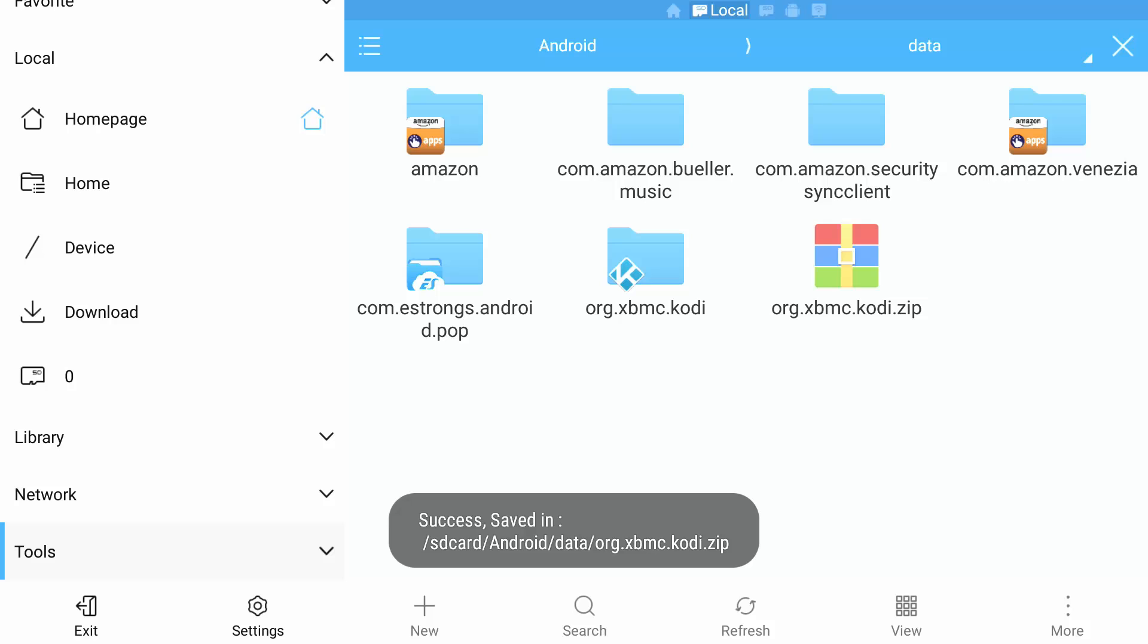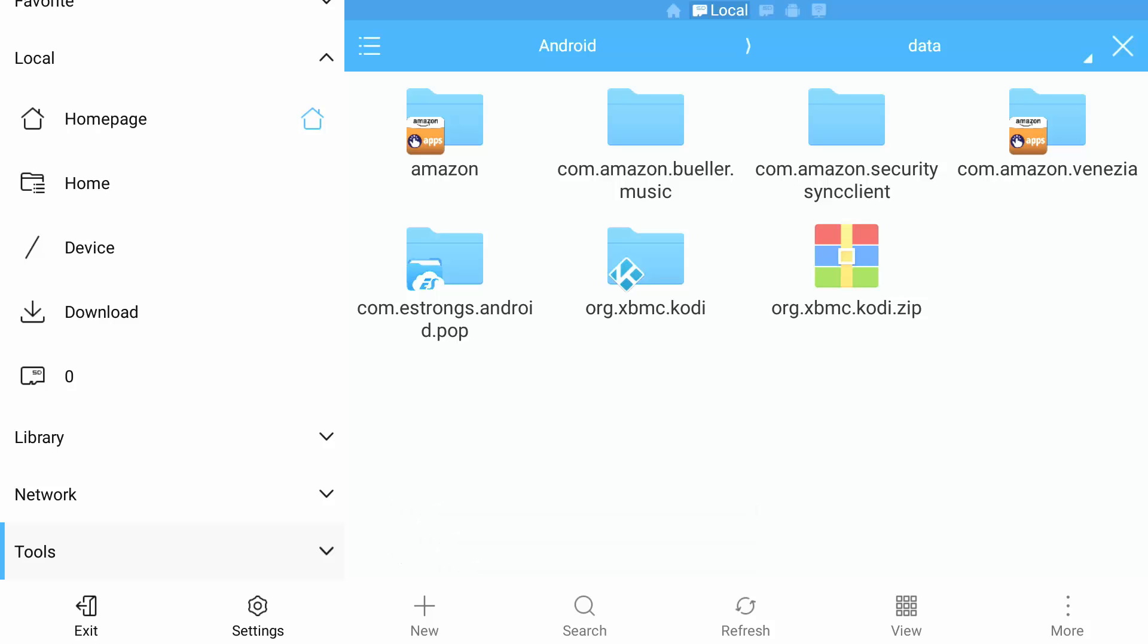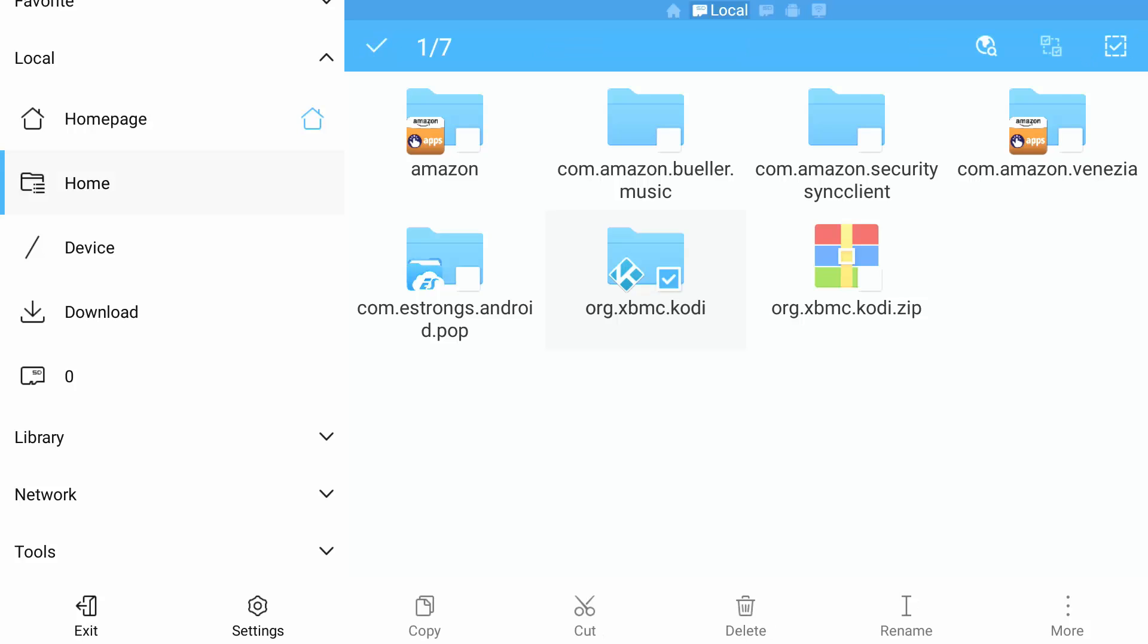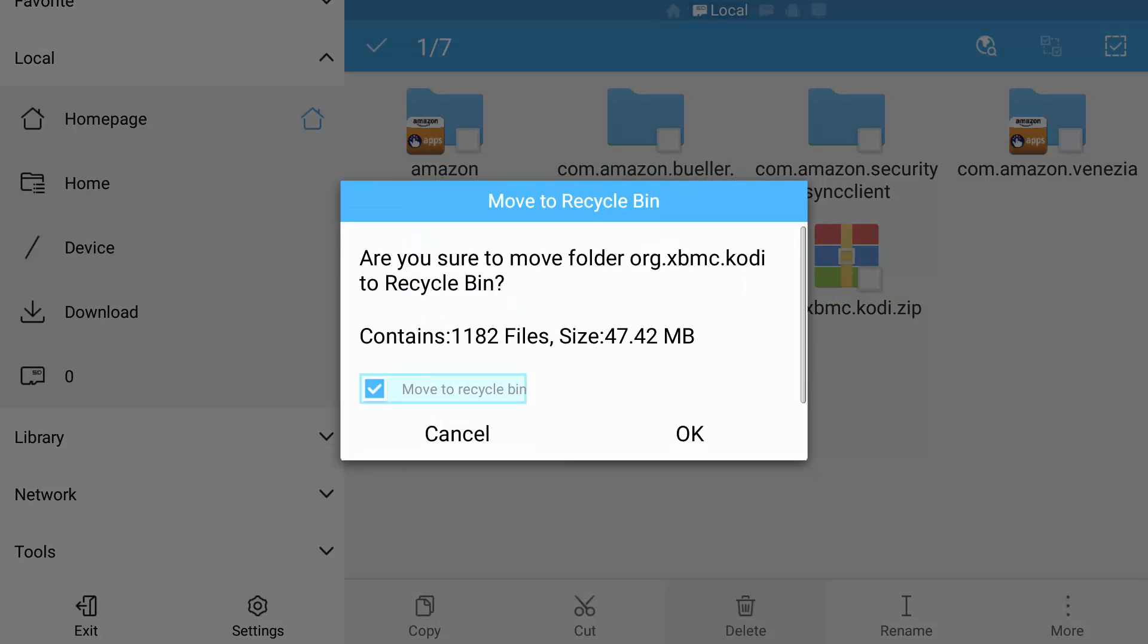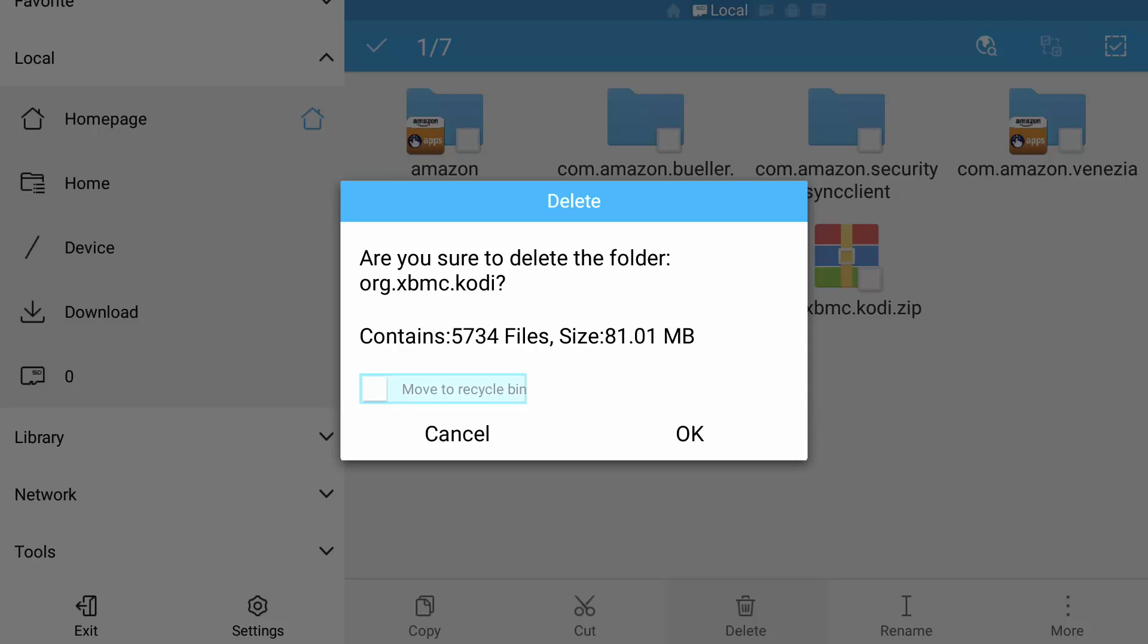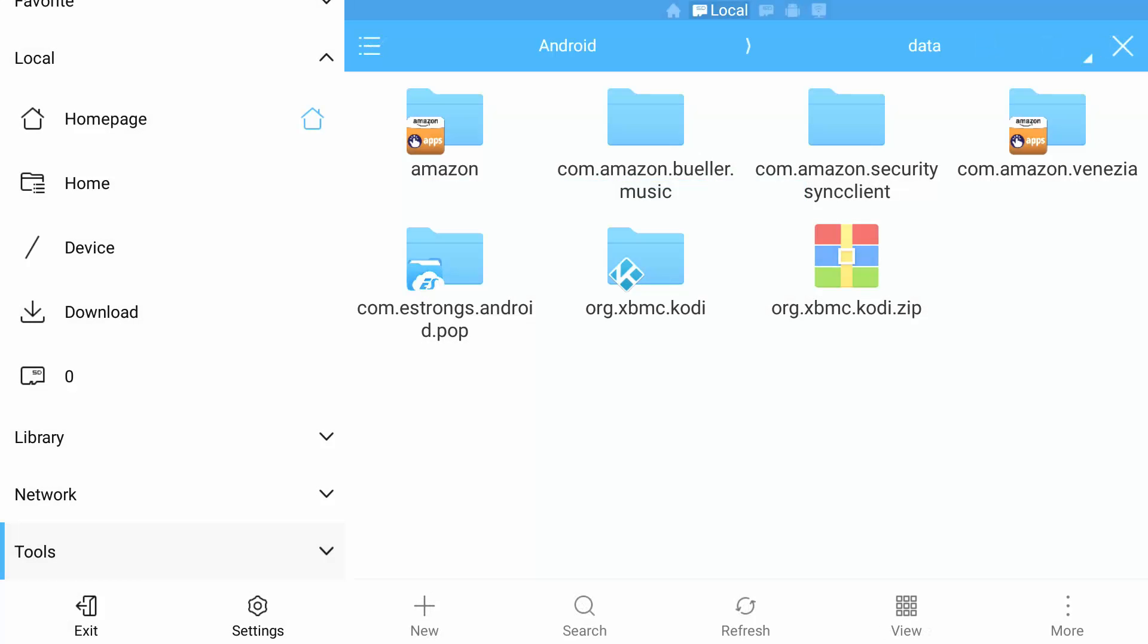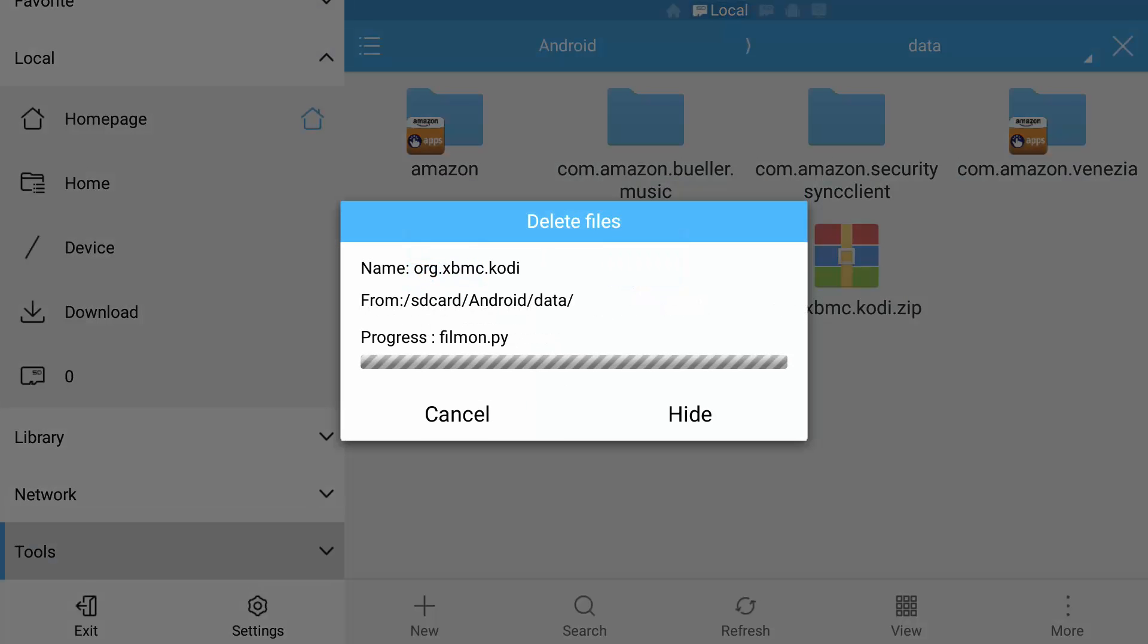There, now that's completed guys, what I am going to do is delete the xbmc.Kodi folder. I am not going to move it to the recycle bin due to it still using storage in that process. Select OK to delete it.